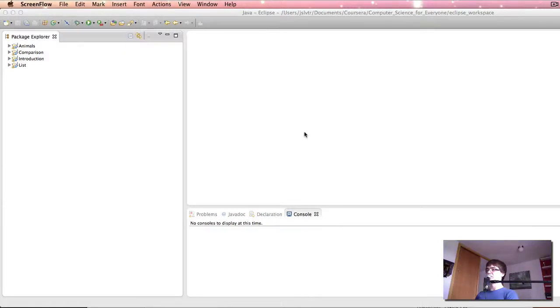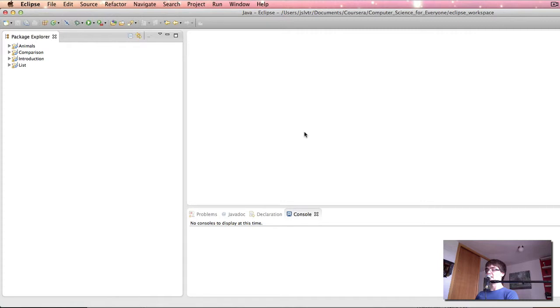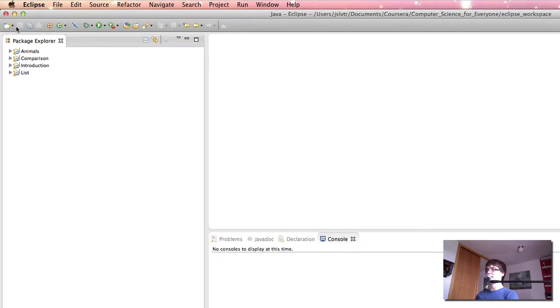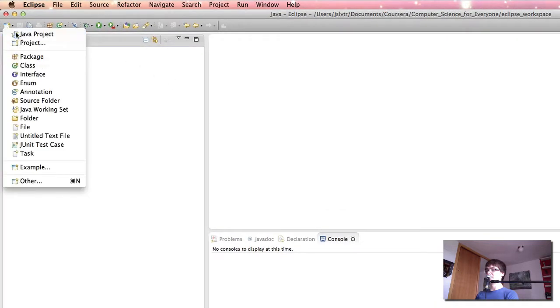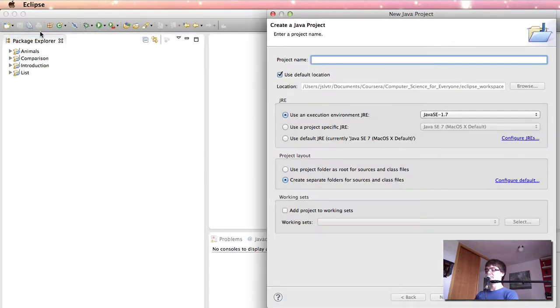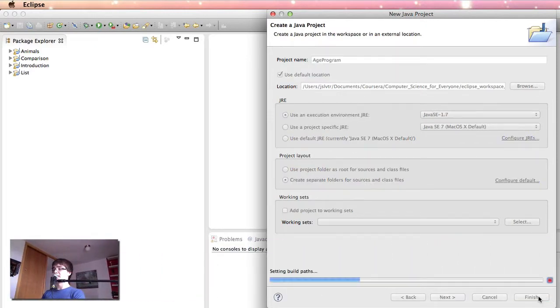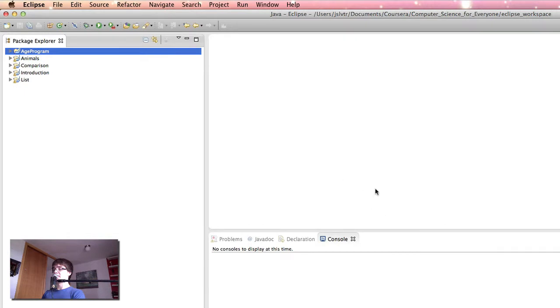Hi and welcome back to Computer Science for Everyone. In this lecture we're going to be creating our age program. So the first thing we're going to do is create a new Java project, which I'm going to call age program. And then I'm going to click finish, leaving everything as a default, and here we have it.